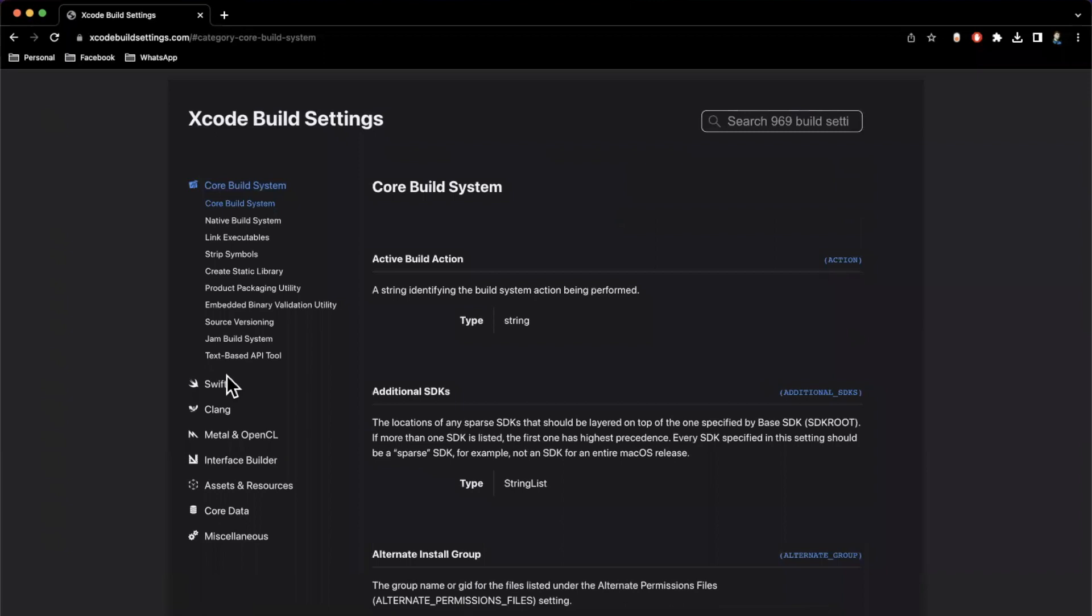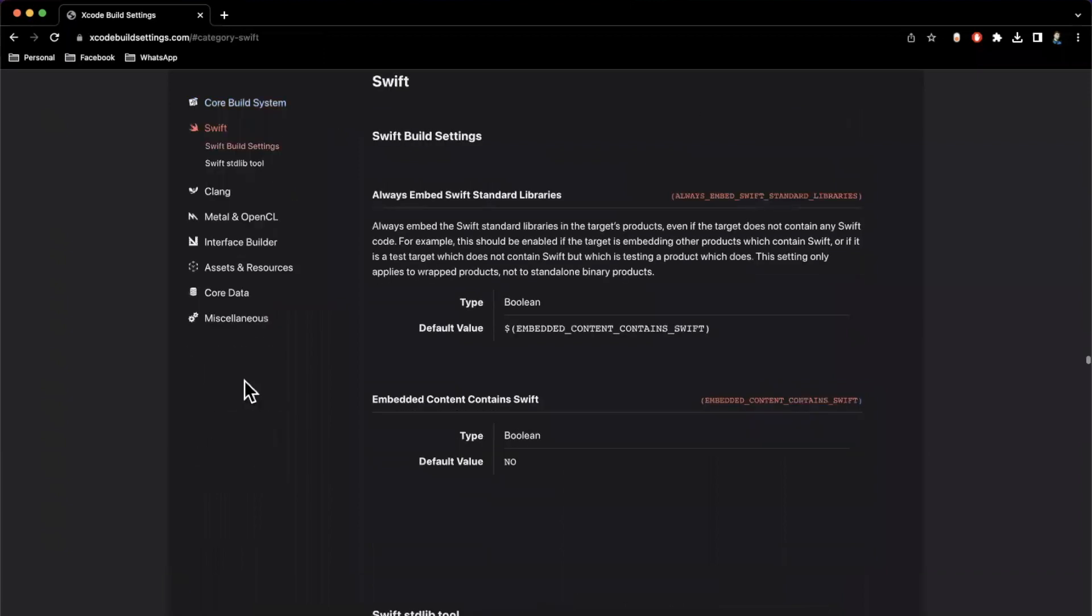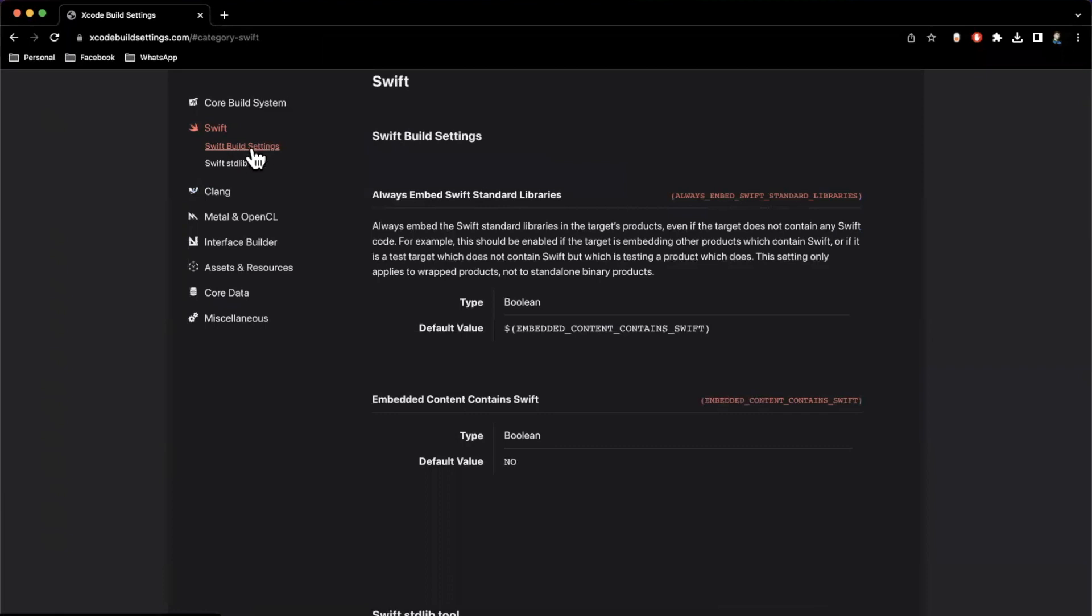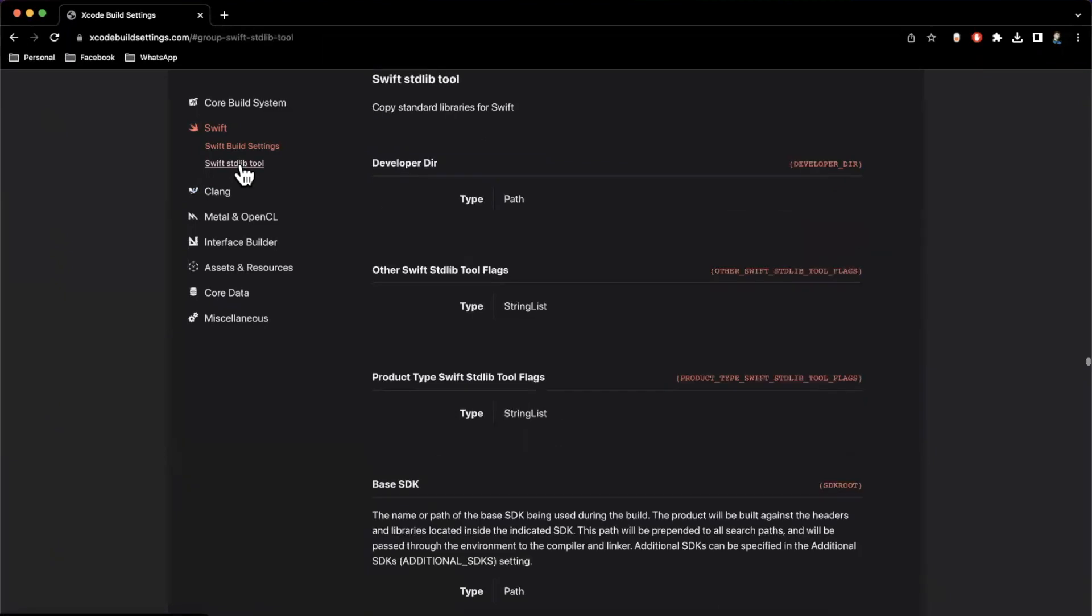So if I click into swift here, you'll see we'll pop down to swift related settings, and then it also opens up the sub kind of categories here. So there's swift build settings, and then swift standard library tool. So if we come into here, we'll get some information about it.